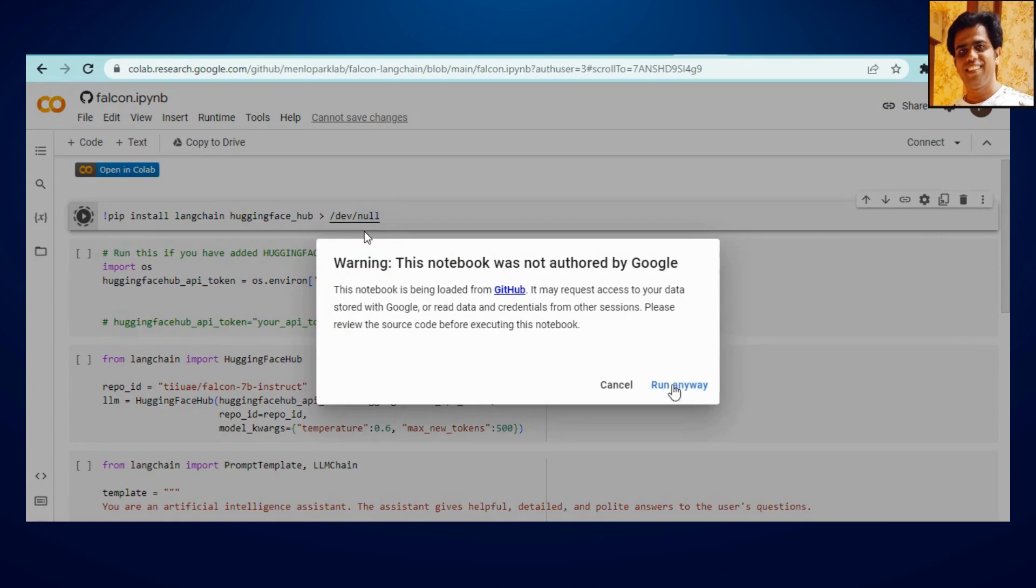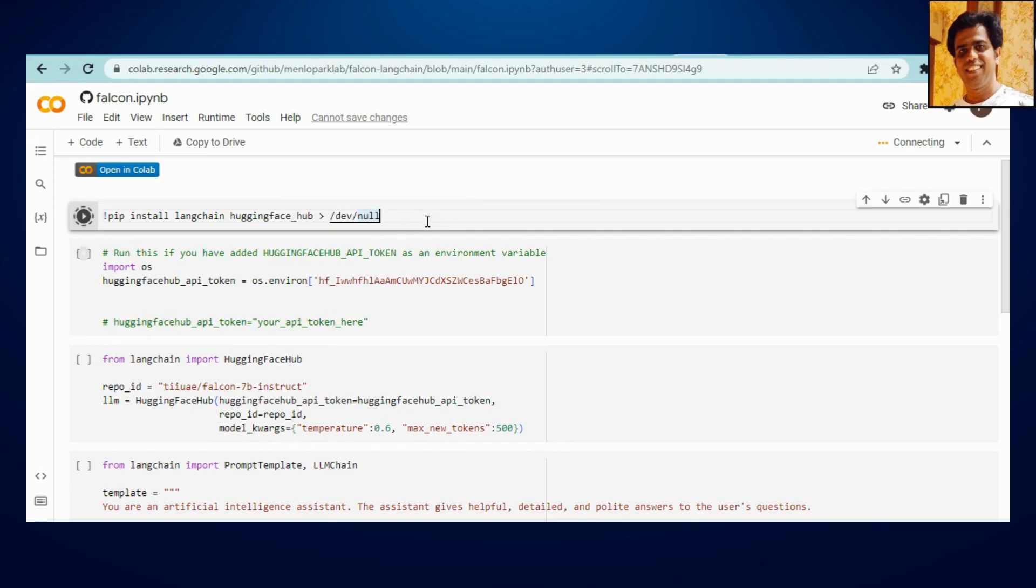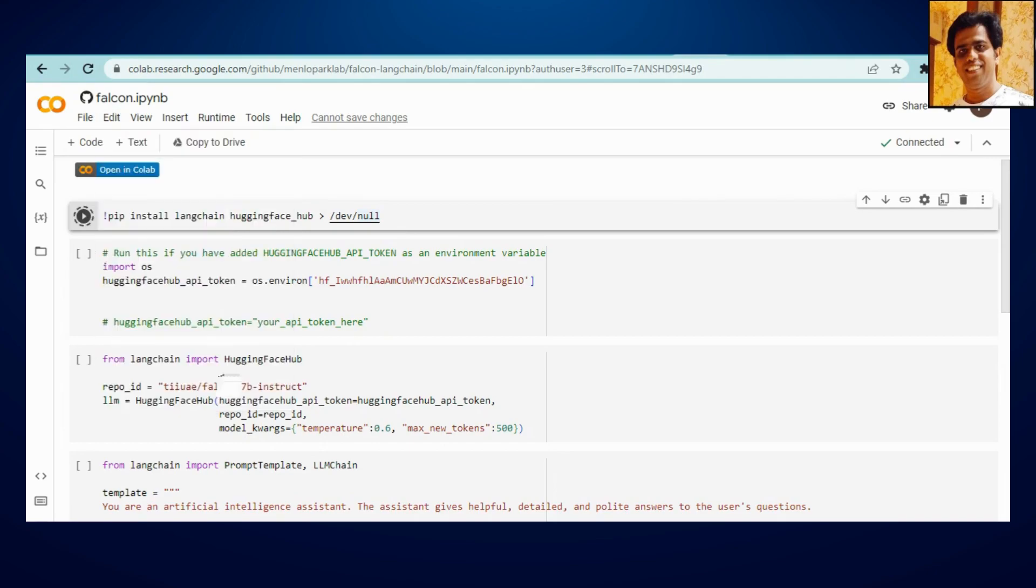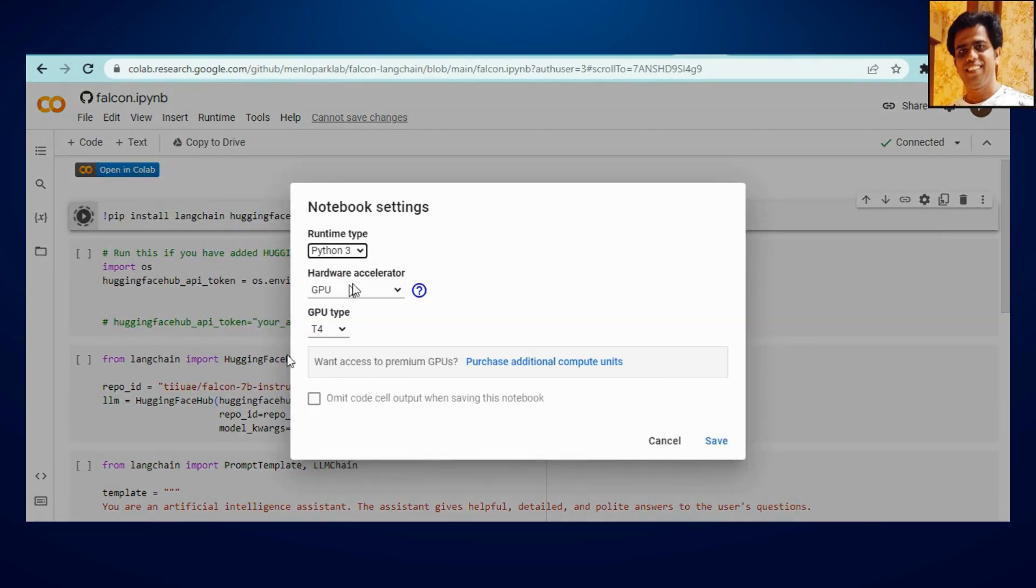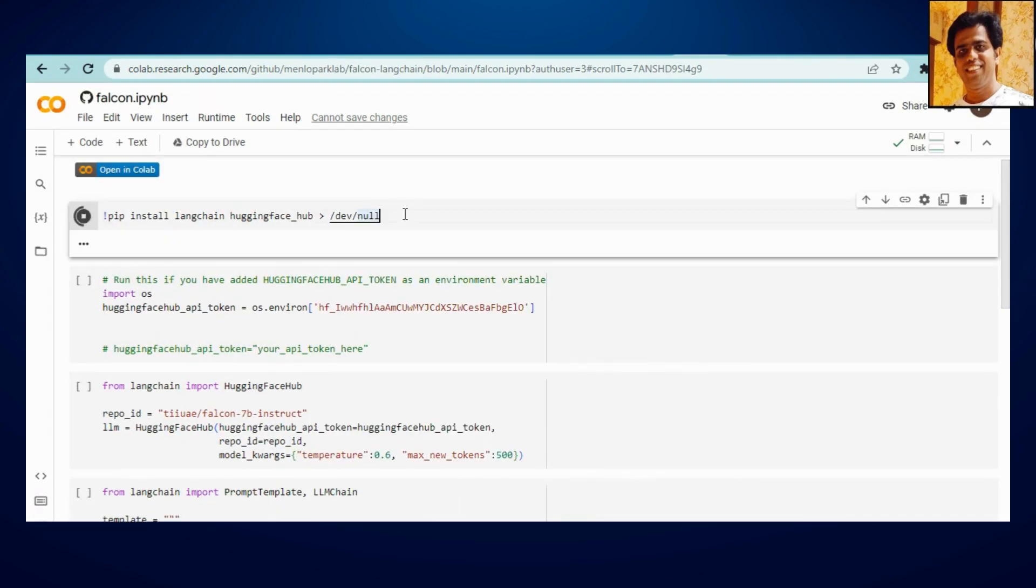So first of all we need to install HuggingFace Hub. And don't worry, you will be getting this notebook in my description. A little bit based upon your internet speed, and don't forget to select this GPU here.